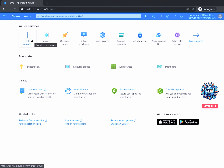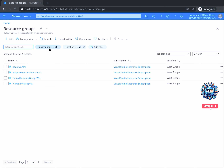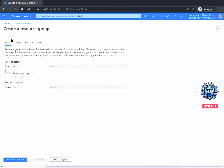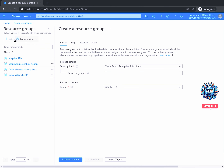A resource group will open a new window that will display existing resource groups. You will see that I already have some created. If you're new to Azure, this page will probably be empty. On the top left of the window, click on the plus sign to open a new window where we can create our first resource group.